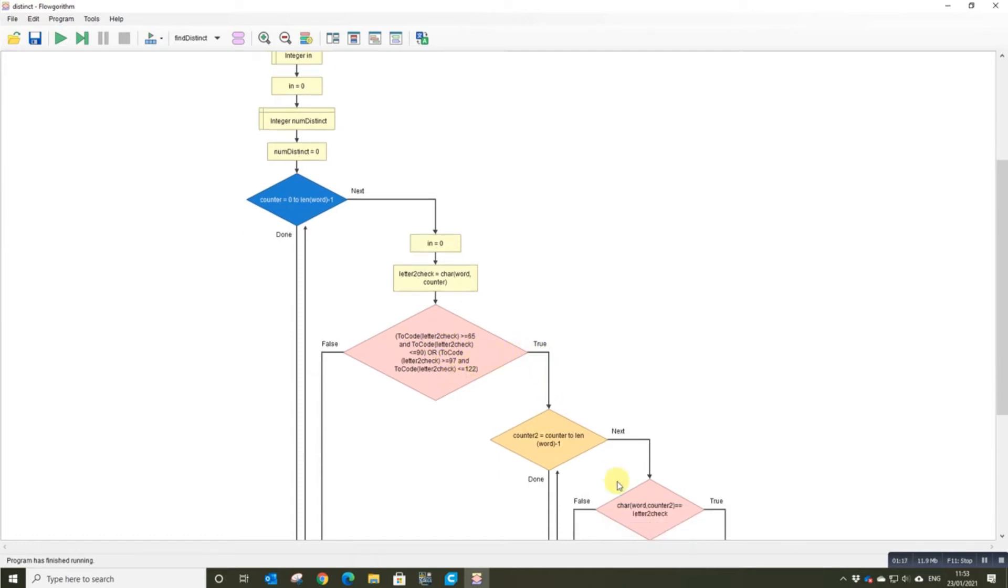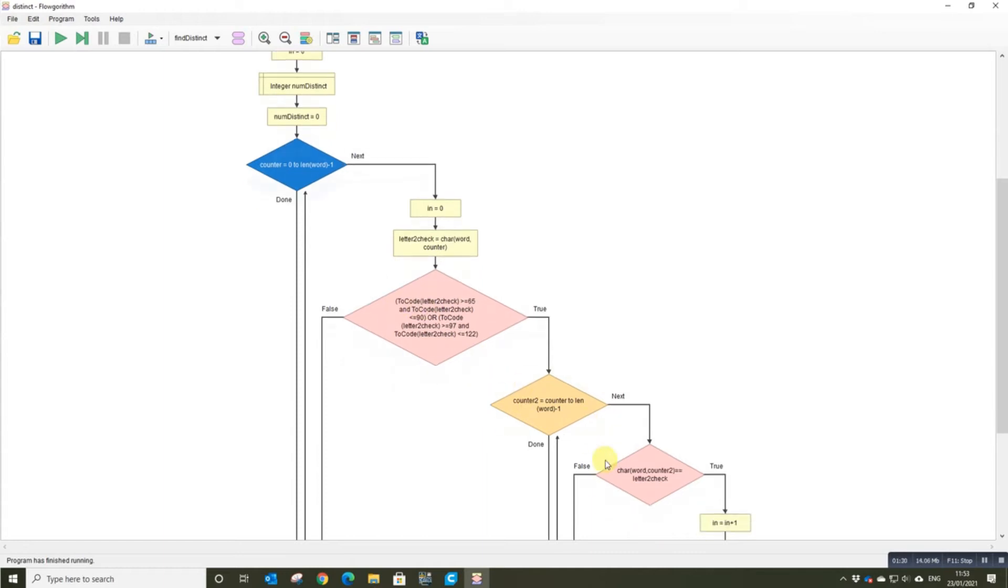If it is a letter, it starts a new counter and goes from that position to the end of the word. So the first time through, it will be all of the letters. The next time through, it will be the next letter to the end, and then the next letter to the end, and so on.